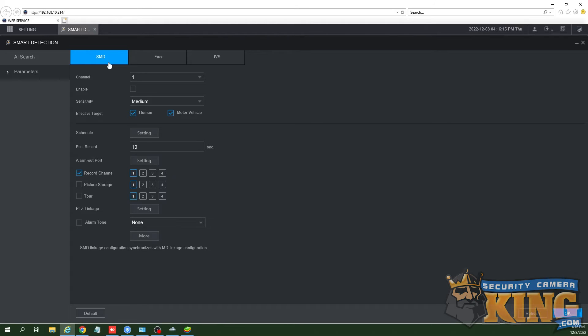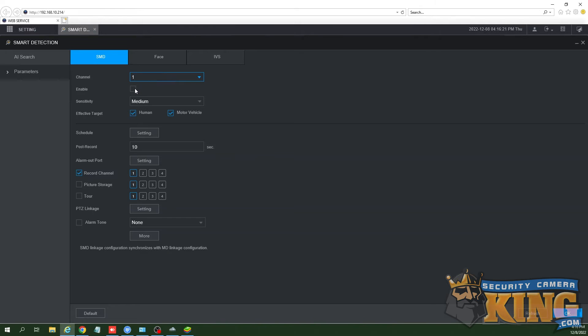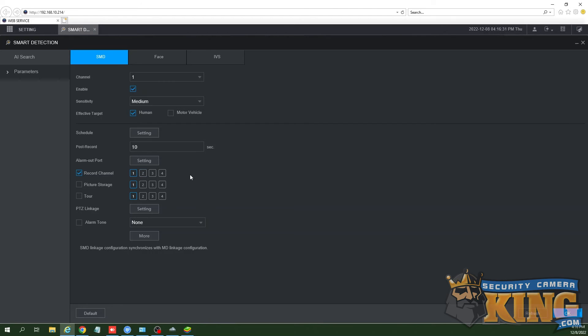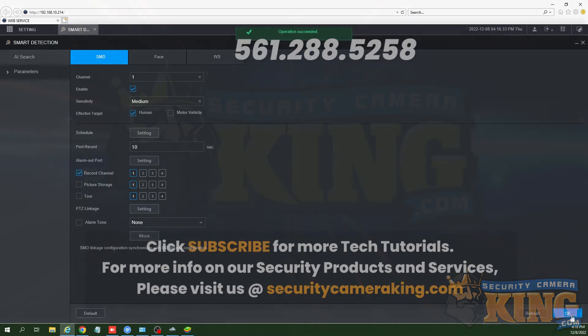Using the drop-down menu, choose the channel you want to enable SMD. In this example, we're using channel 1. Set your filters for human or vehicle, or you may filter both. Then press OK, Save, or Apply at the bottom right.